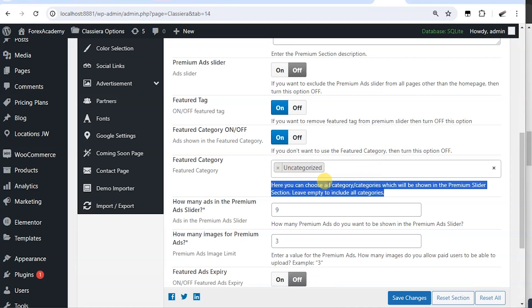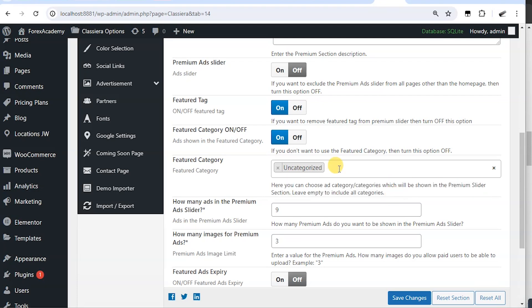Here you can choose ads categories which will be shown in the premium slider section. Leave empty to include all categories. If you don't want a particular ad from a particular category to show in the premium slider.